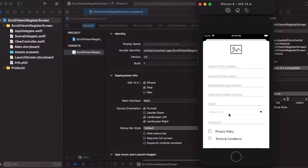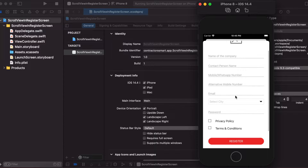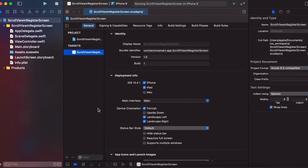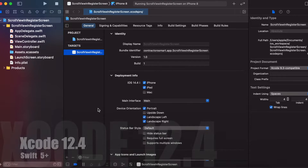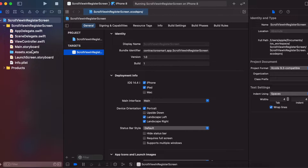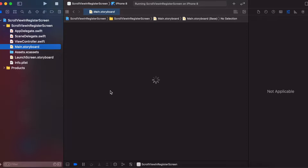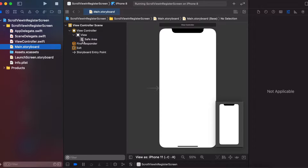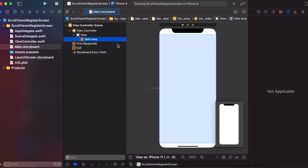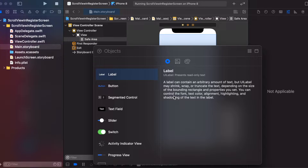I have already created the project using Xcode 12.4. Let's create a scroll view in our basic screen, that is our view controller. Here you can add the scroll view.